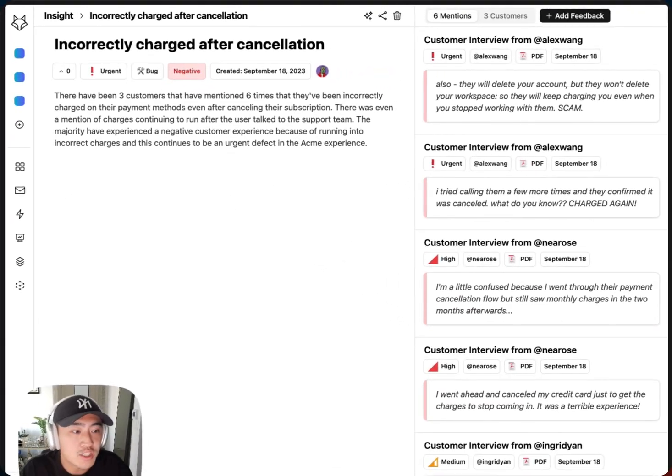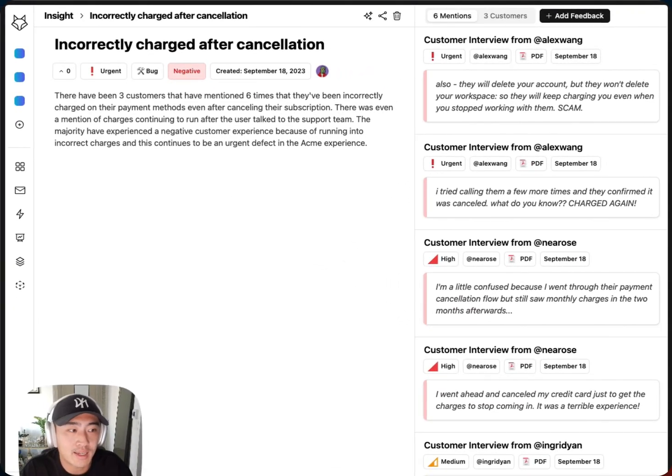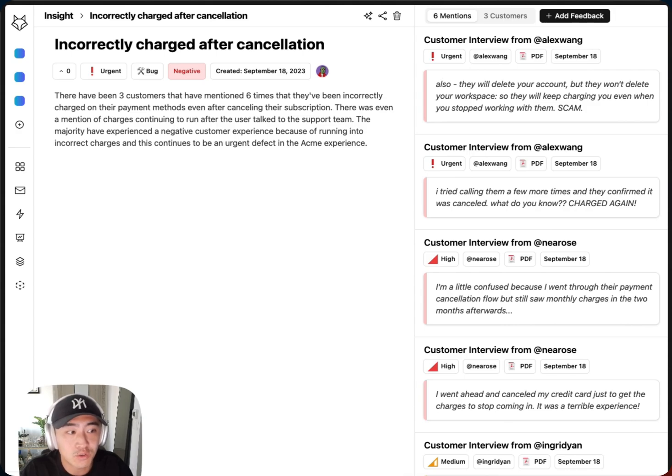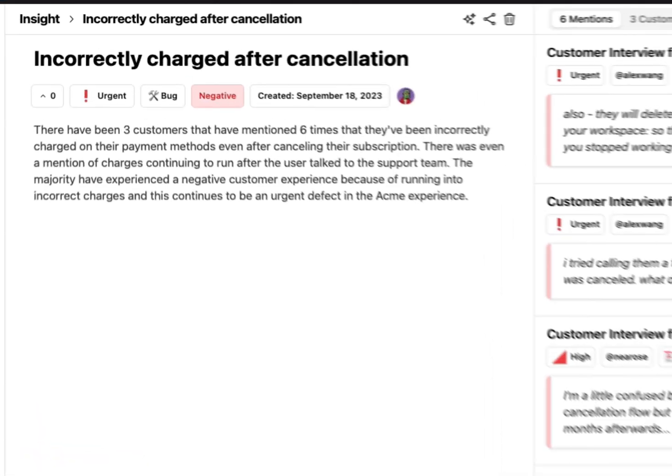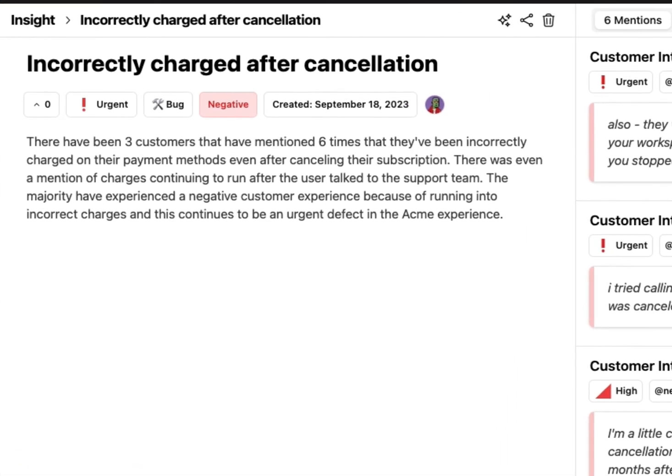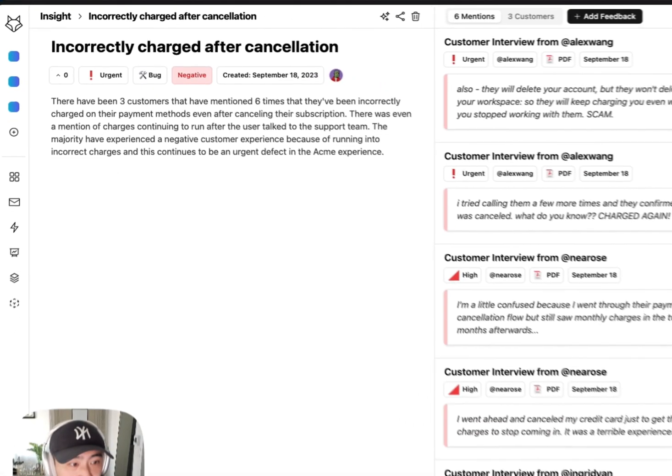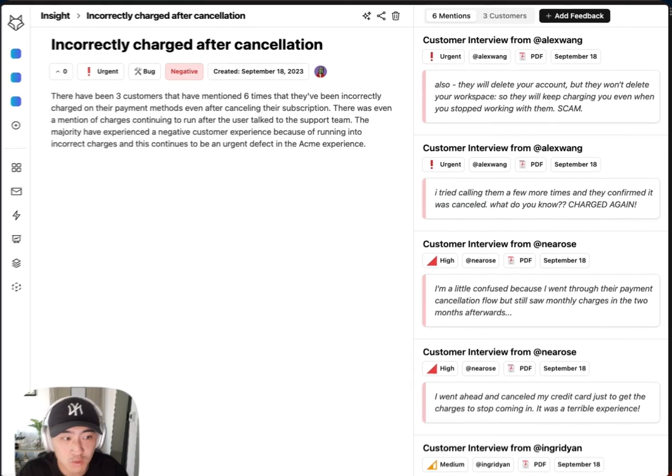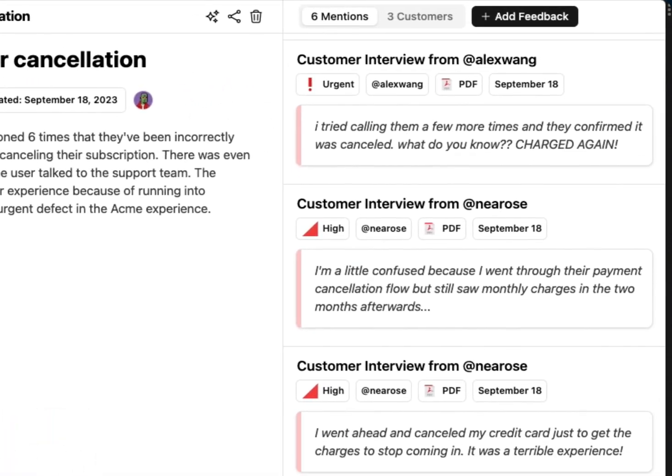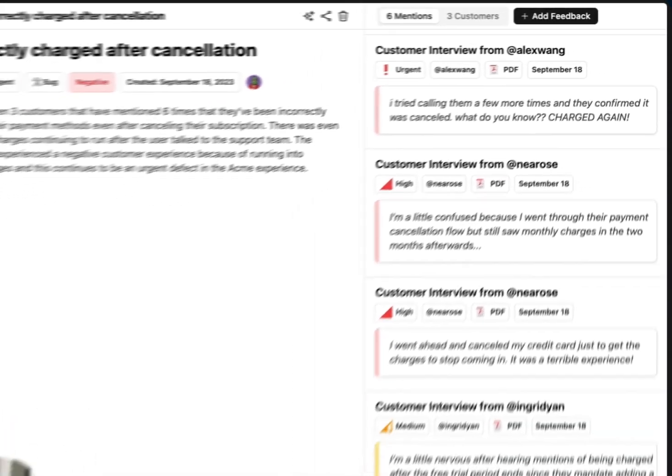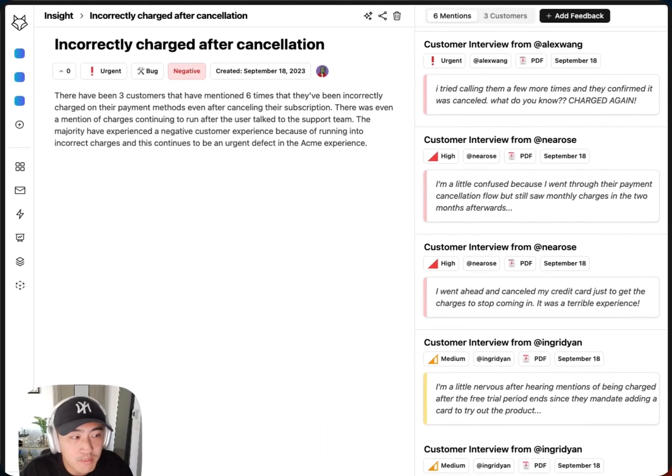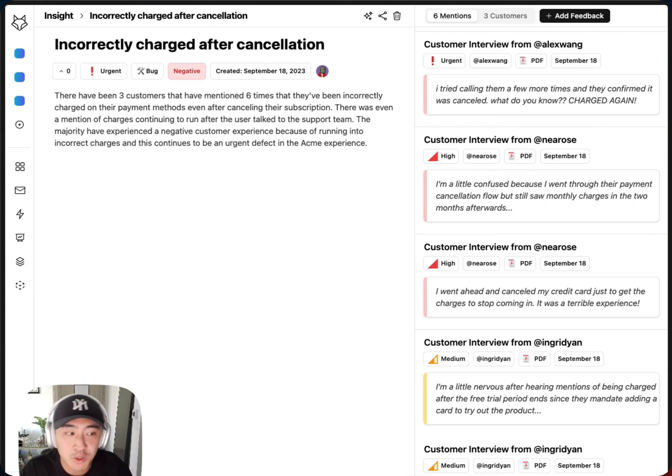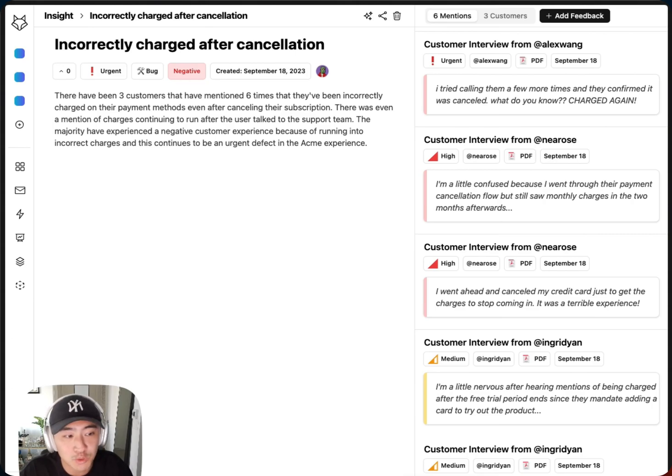For each insight, I can get a quick summary of what's going on and a unified view for all the customers and mentions related to it. It seems like three customers got charged even after they canceled based on some of these quotes. I can use this as inspiration as I'm writing up my epics or issues, then push it to my project management tool of choice.